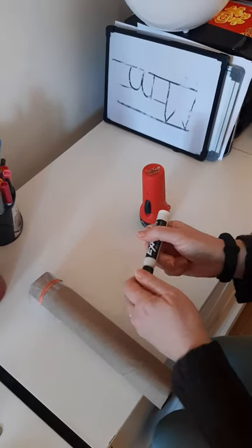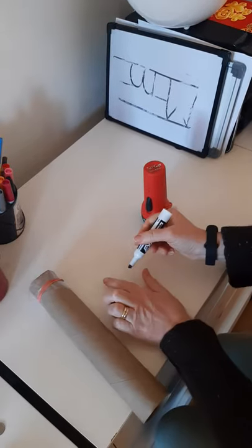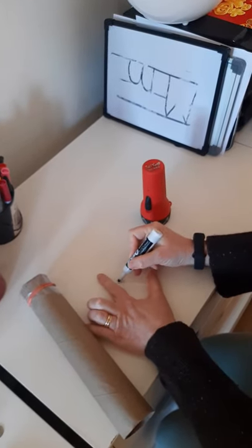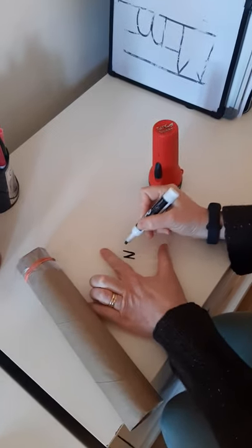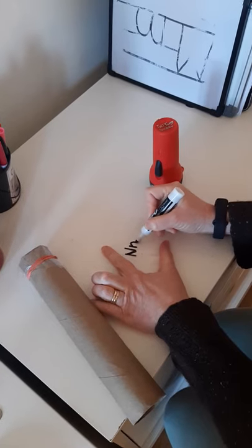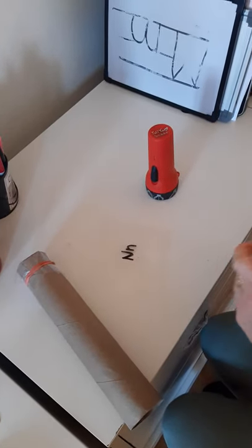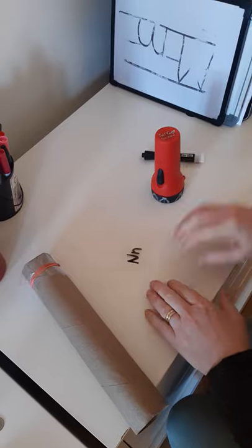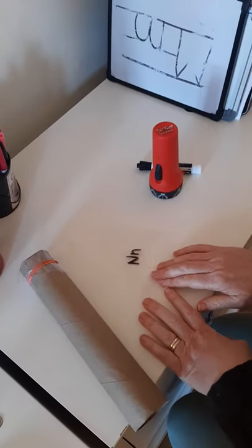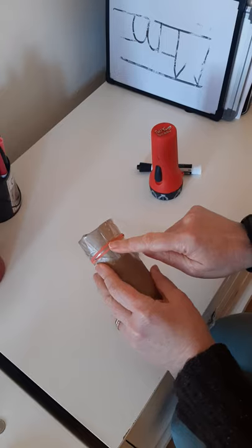So first, what we're going to do is write on our bag or on our piece of plastic. I'm going to write the letter of the week. And then you can project it by attaching it to your paper towel roll.